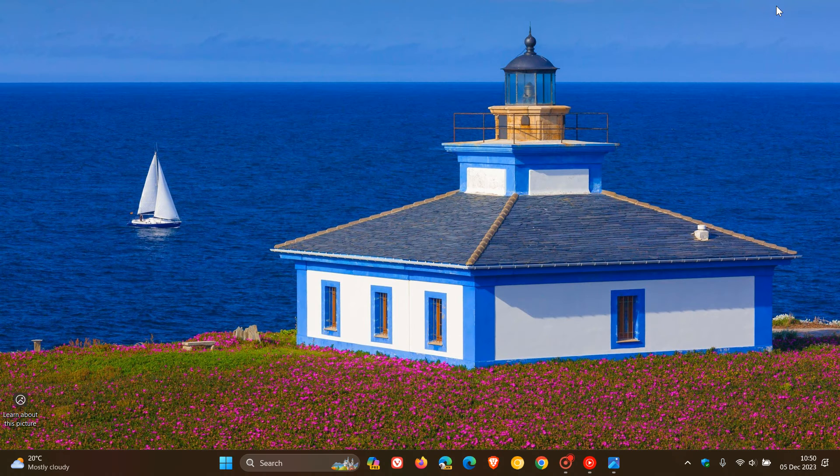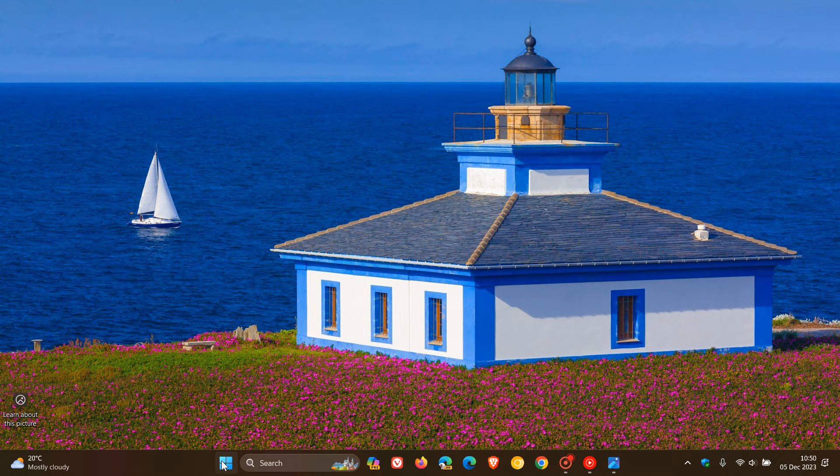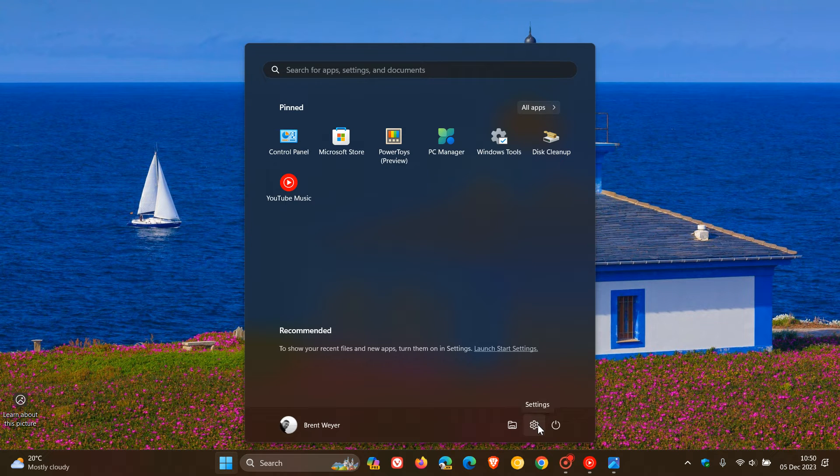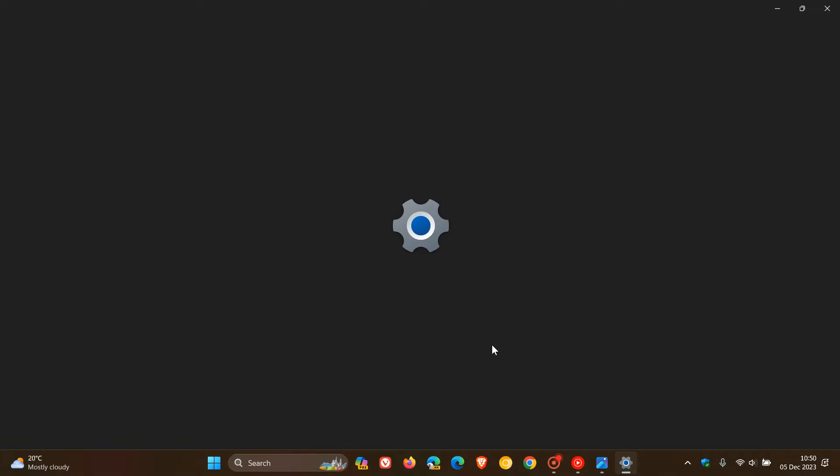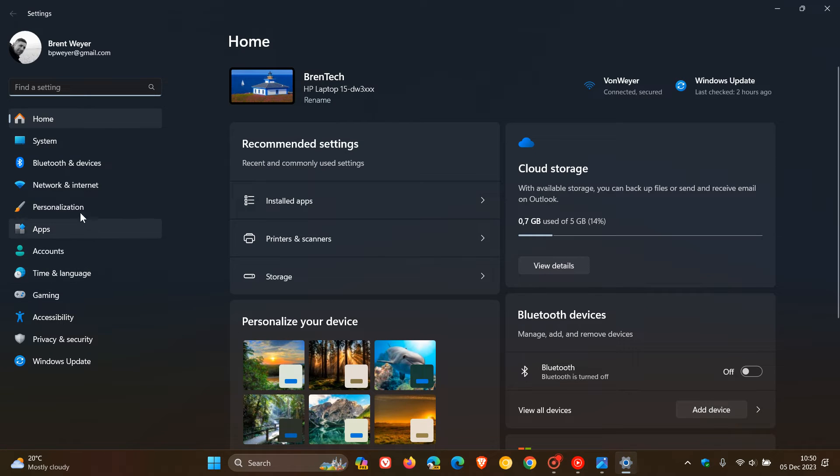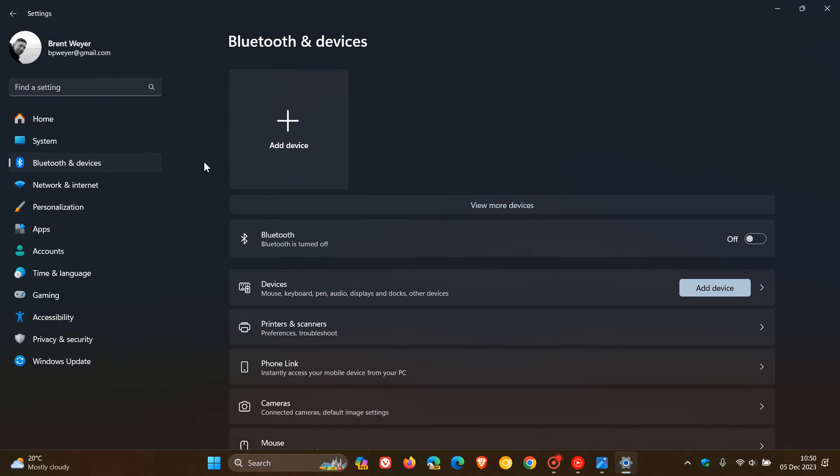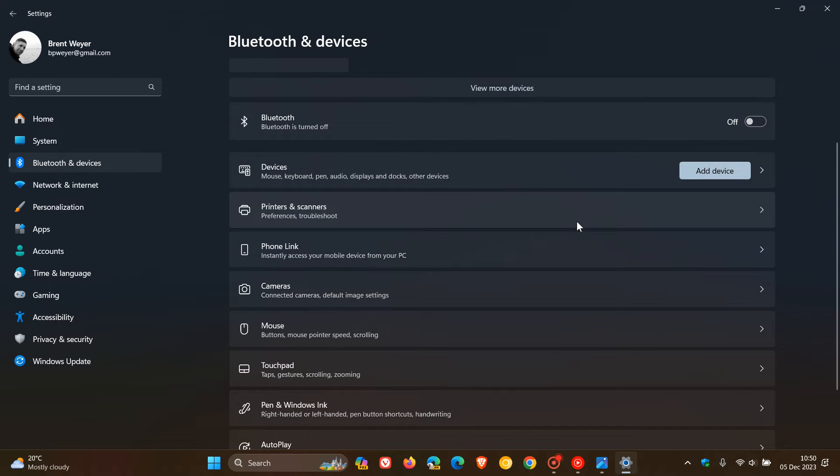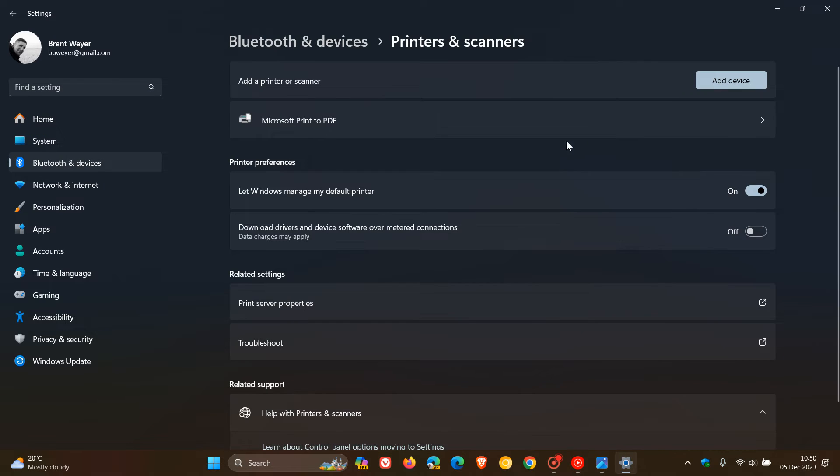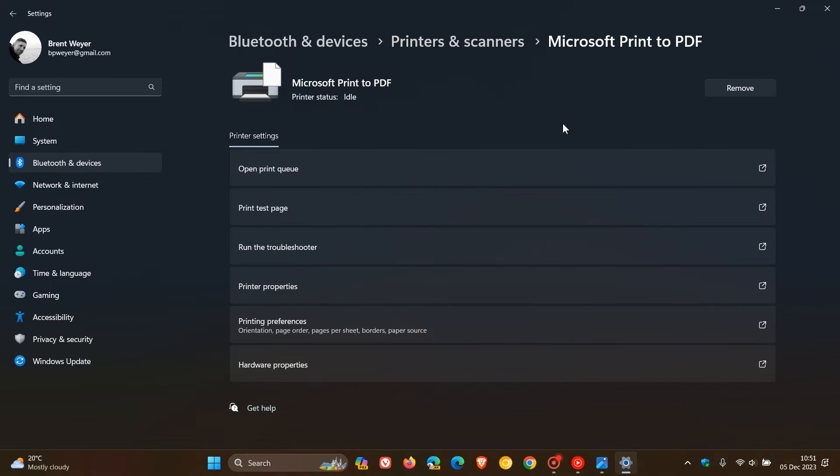So this is the reason why the Smart App was being downloaded and installed, because it thought you had an HP printer installed on your device. So if you head over to your Bluetooth and devices page, as an example in Windows 11, printers and scanners, and if you have any printers installed, I don't. But on this page,